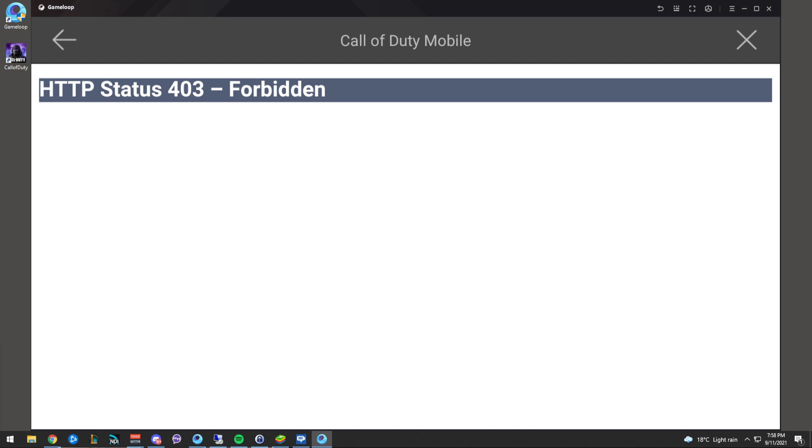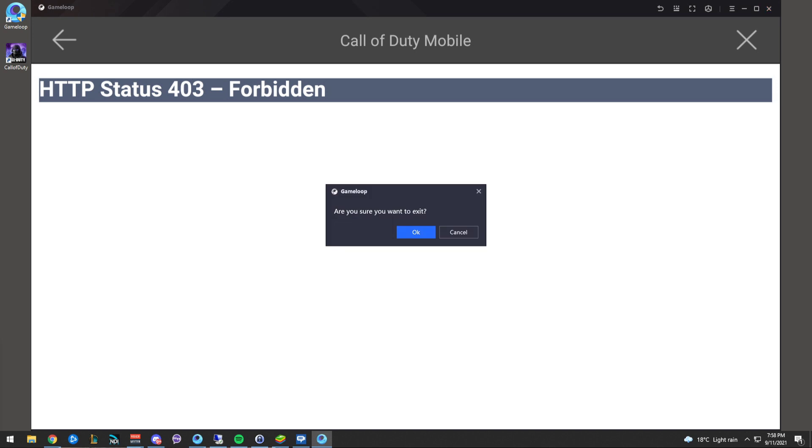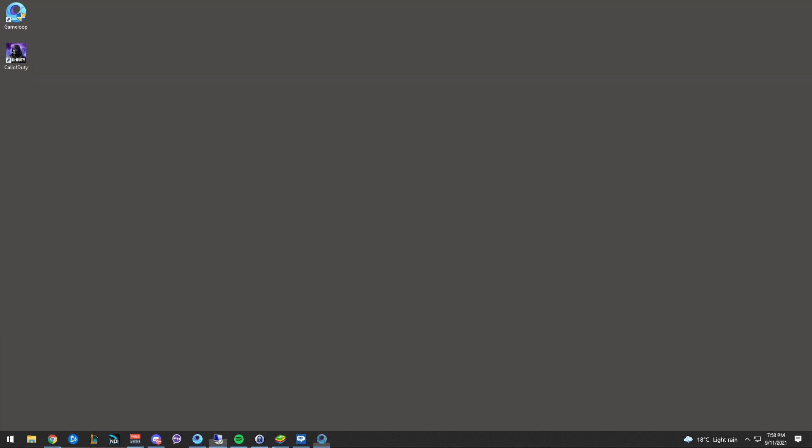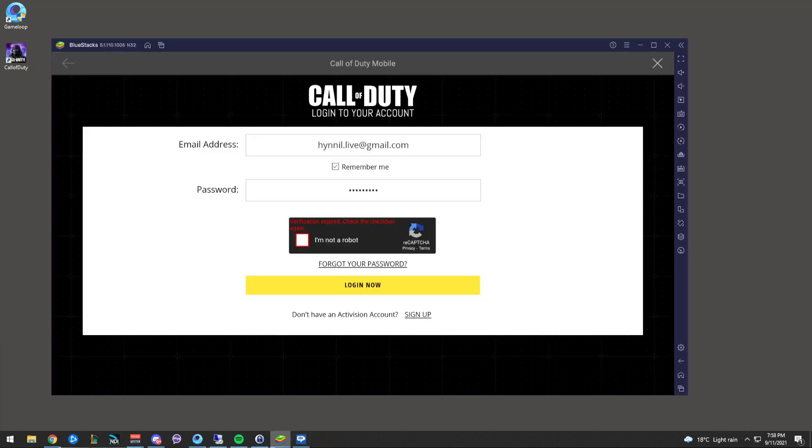So they use their own login, basically like a midway point to login to COD Mobile. So the easiest fix is to ditch Gameloop and login via Bluestacks.